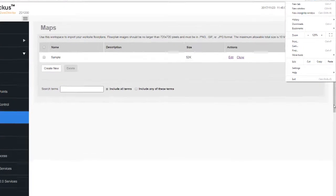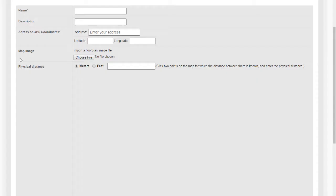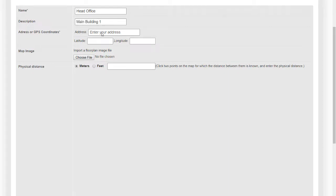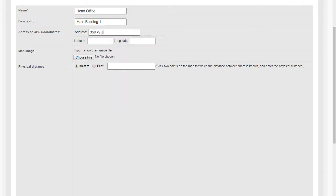And the reason for that is because we need to be able to see the map as we bring it in. So let's Create New. I shall call this Head Office and the description can be anything you want. Main Building 1, for example. Then we put an address in and this is a really useful lookup feature.